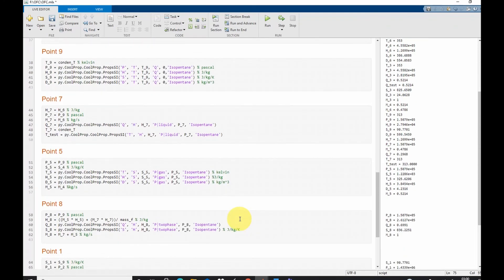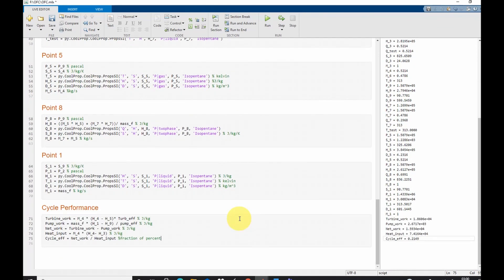I hope you find this video useful and now know how to model the organic flash cycle. If this video was useful to you, please hit the like button, subscribe, and share the video. If you have any difficulty running any of these models, please leave a comment in the comment section below. For watching this video to the end, I will also provide the whole model in the description section for free download. See you in my next video — bye for now.